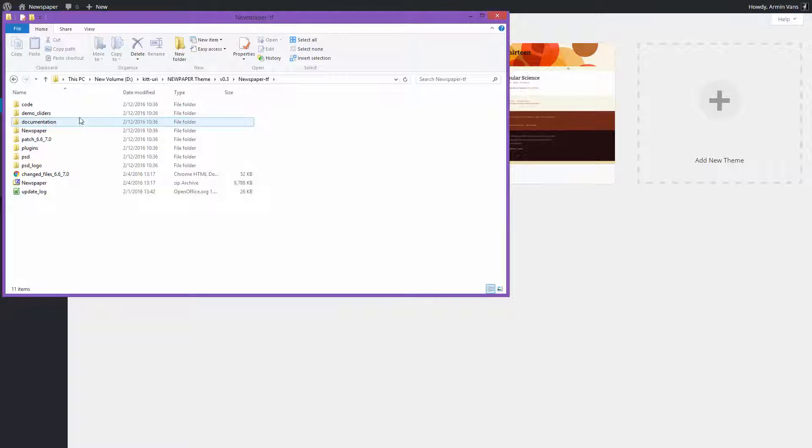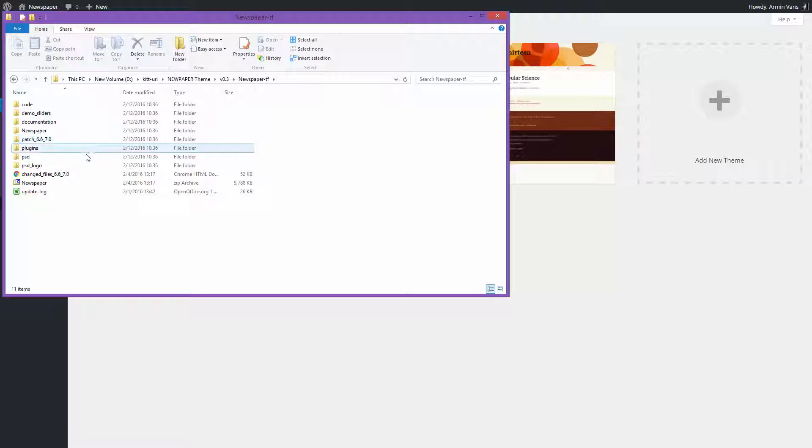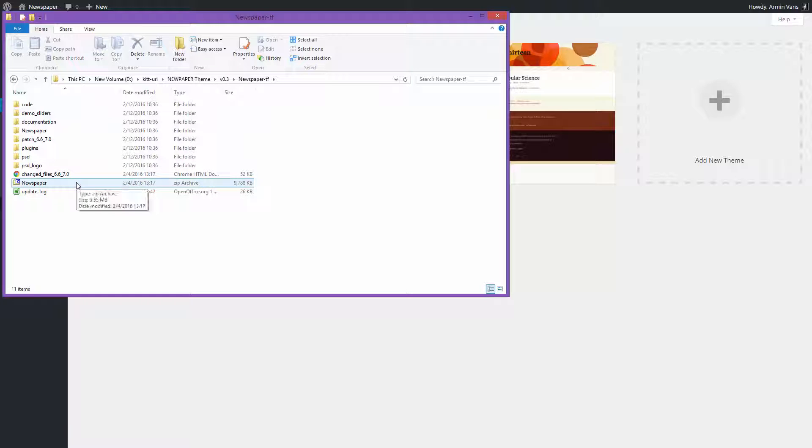Inside this, you will find more items: code, documentation, plugins, PSD, etc. Among those items, locate the theme zip file. This is the only file you can install through WordPress.